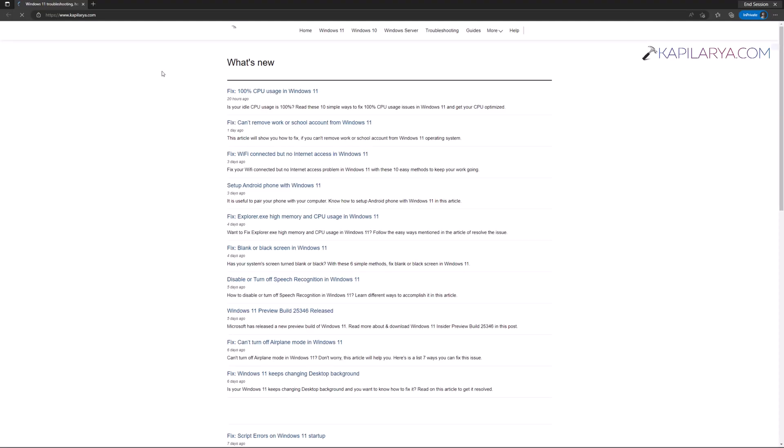Once the first time sign in animation has been completed, the app you selected in the kiosk mode will be automatically launched.